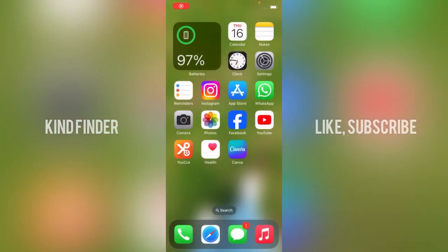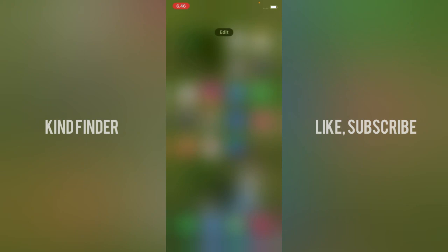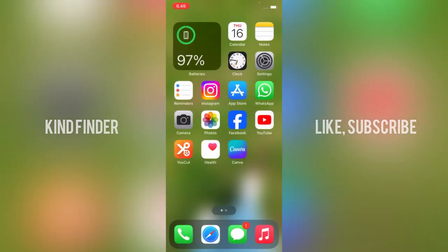Hello good friends, welcome back to KindFinder channel. Always be kind, be safe, and stay positive. In today's video, I'm going to show you how to disable or turn off your keyboard sound on your iPhone.